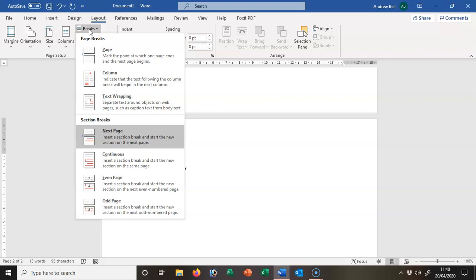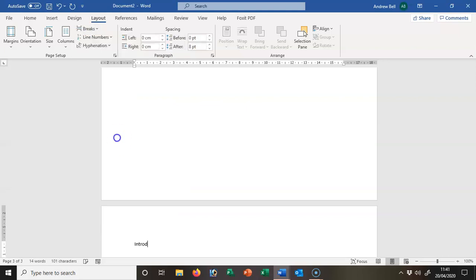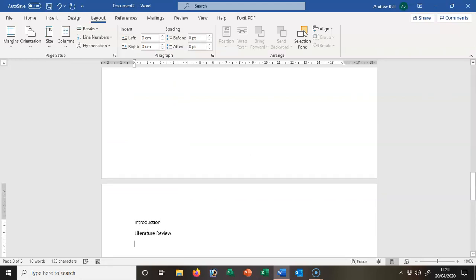Introduction, literature review, then there will be things like methodologies, case studies, questionnaires, results, analysis, and eventually a conclusion.